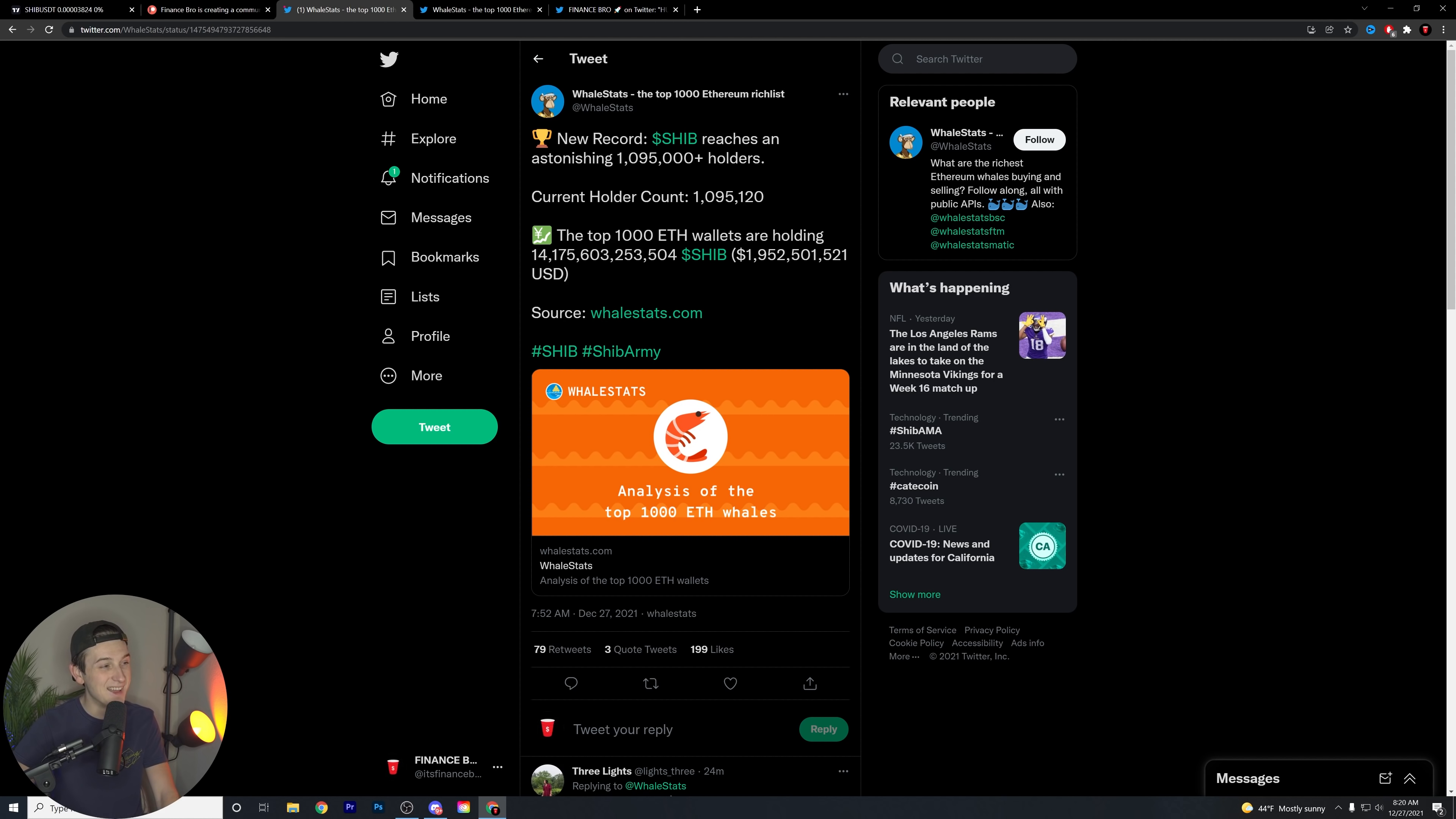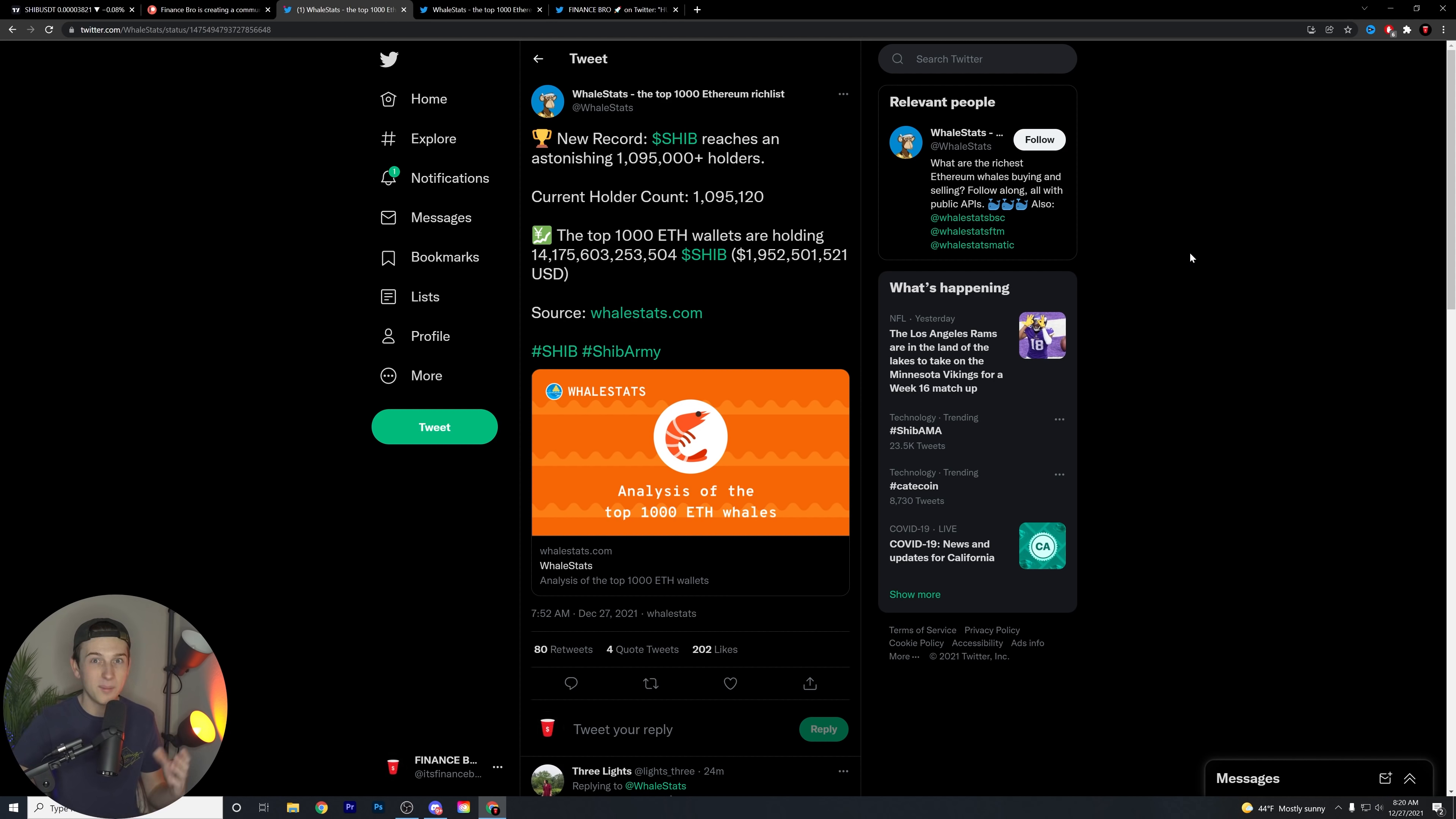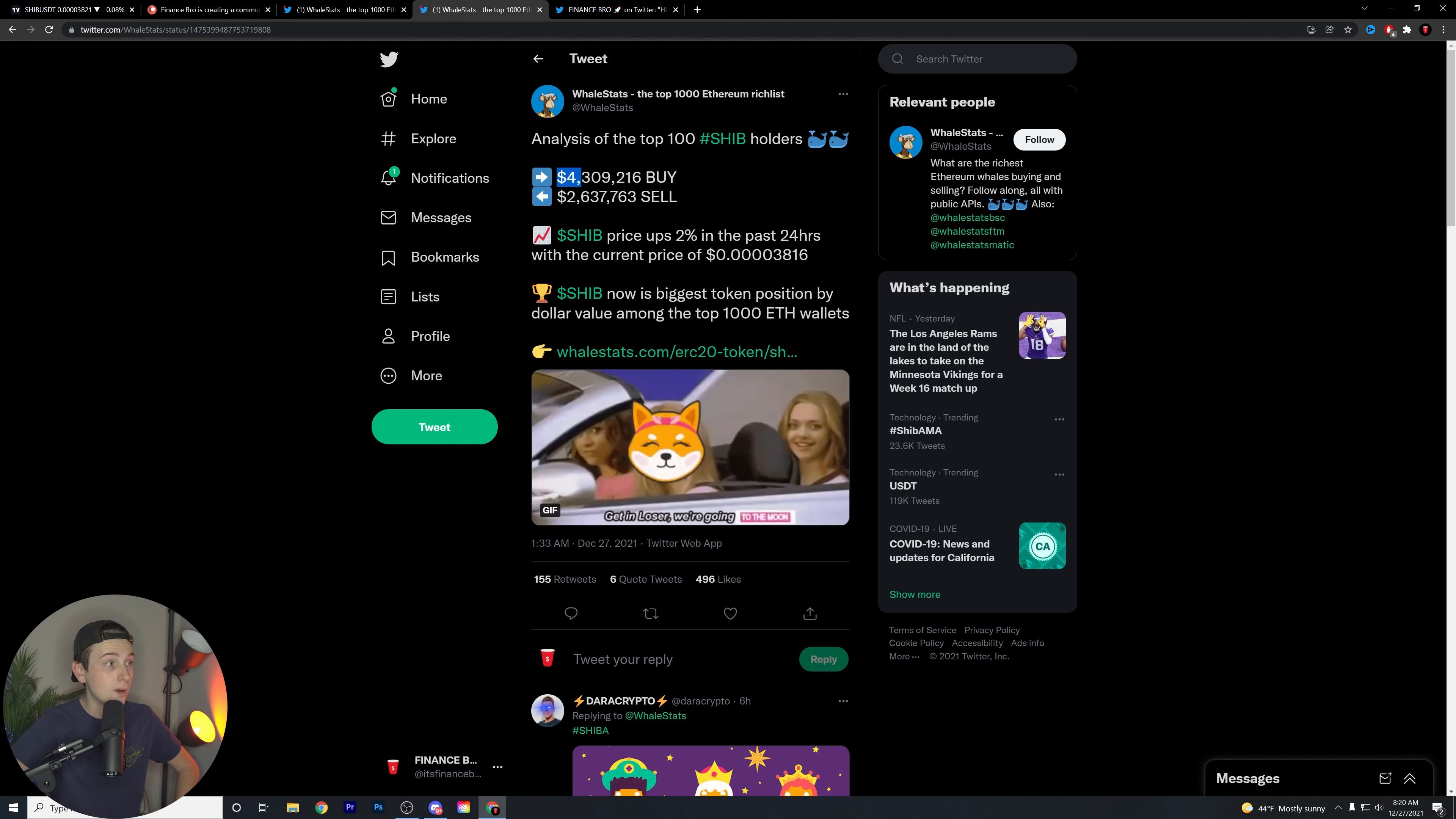Which is valued at over... wait, that is billion, right? I saw somebody roasted me in the comments last video because I was screwing up which one was trillion, billion, and million, so sorry I guess. Either way, whale stats is showing a lot of this analysis as far as the Ethereum whales are concerned. And overall, new record, 1,095,000 holders. Beautiful to see either way.